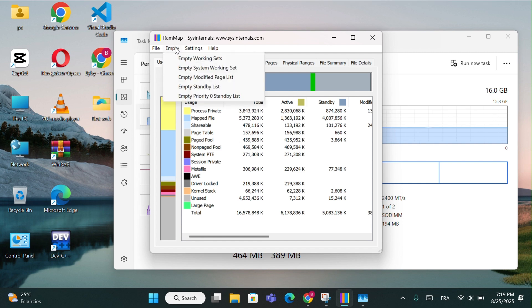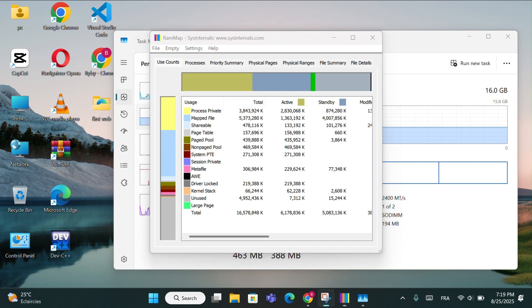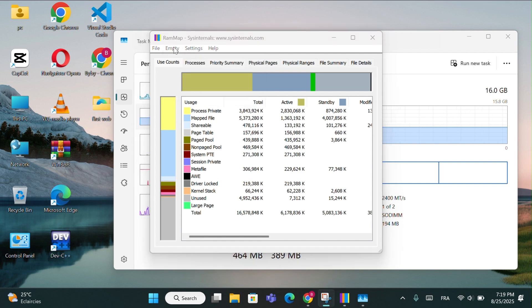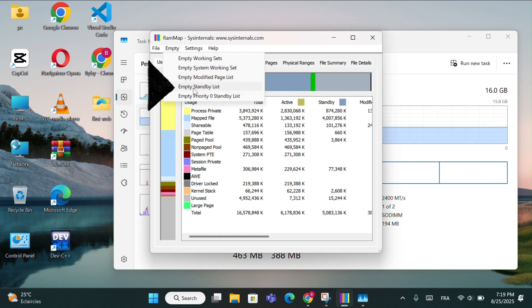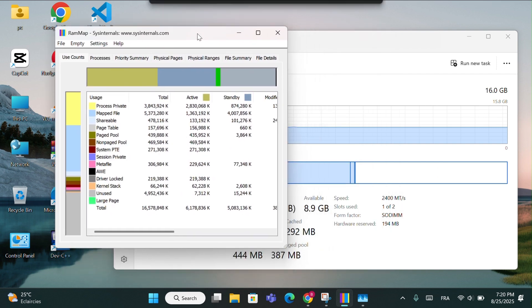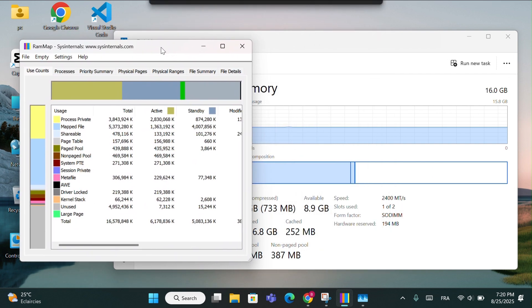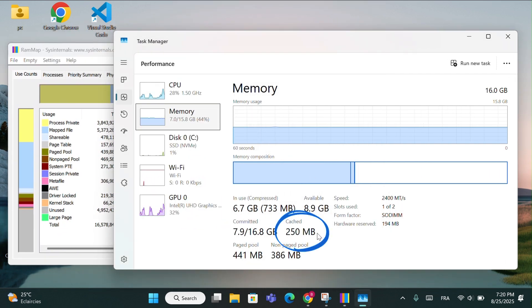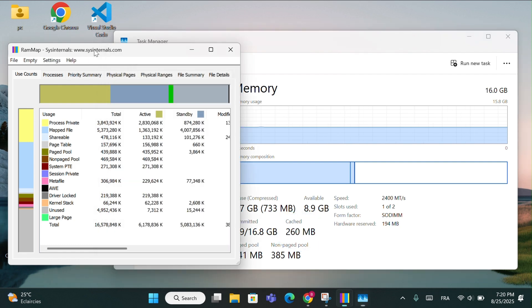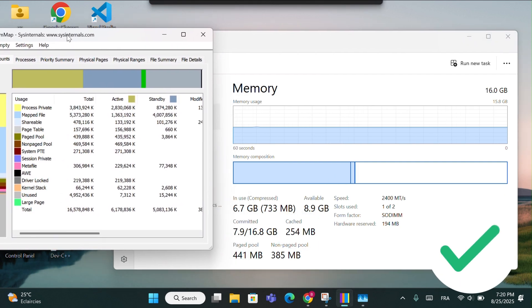Go back to the RAM Map window we opened earlier. Click on empty, then select empty standby list. And look at that. My cache went down by around 250MB instantly. This means the method worked perfectly, and it will also work for you.